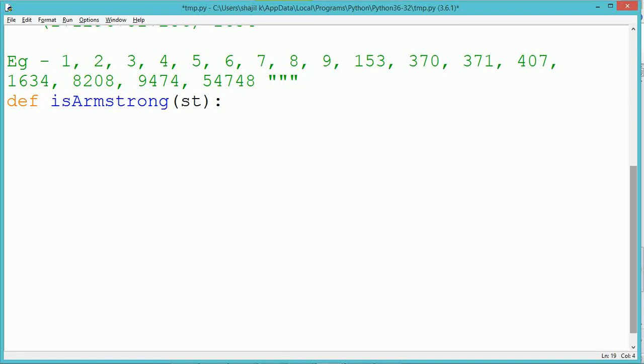To calculate that, each digit is extracted and we find 1 raised to 4 plus 6 raised to 4 plus 3 raised to 4 plus 4 raised to 4. The sum of all those values becomes the original number, which is 1634.